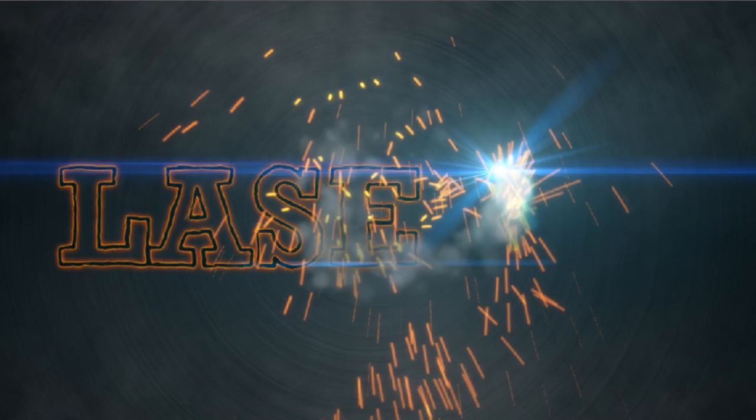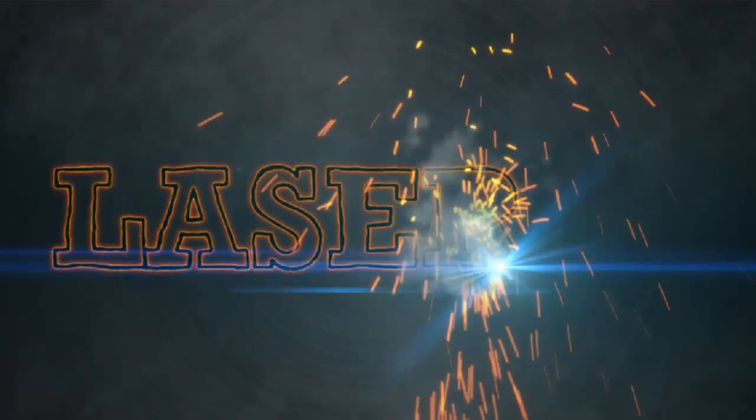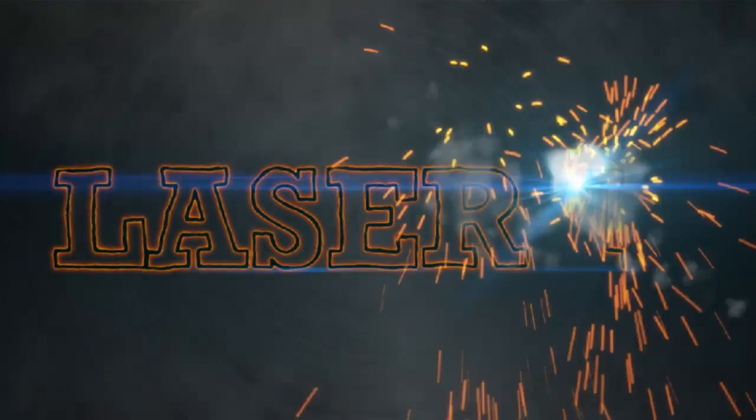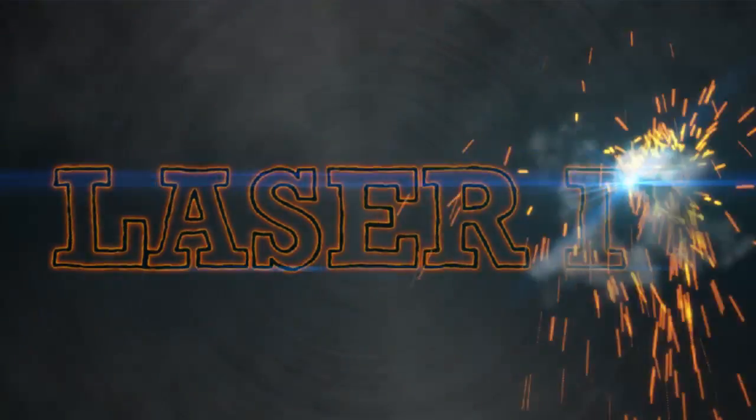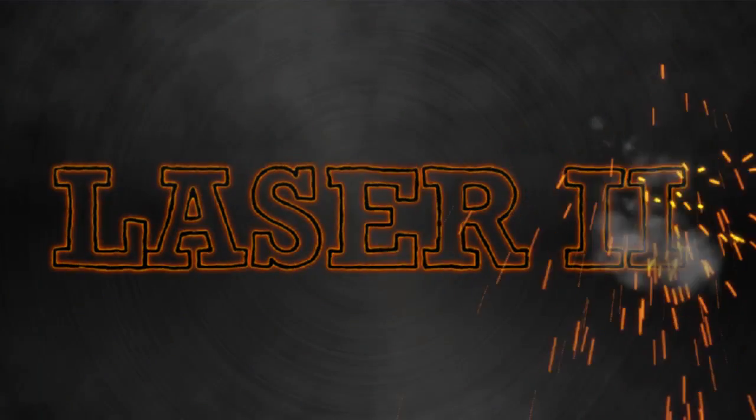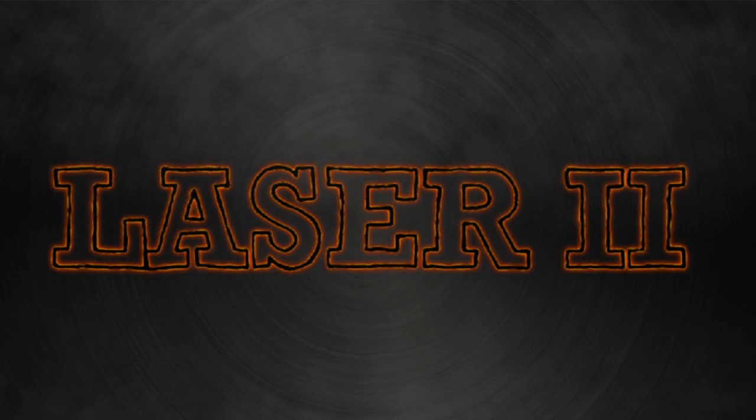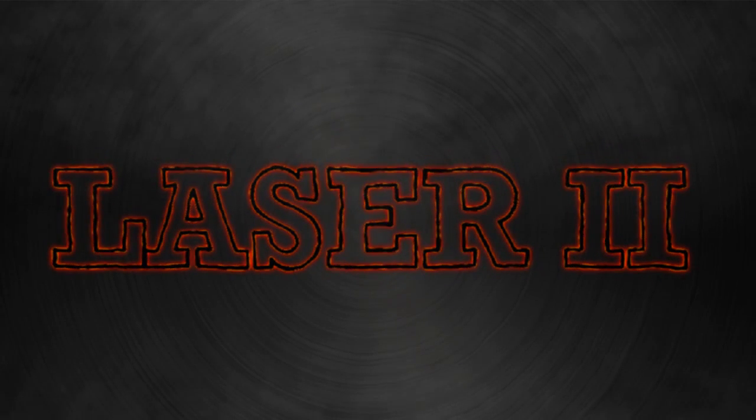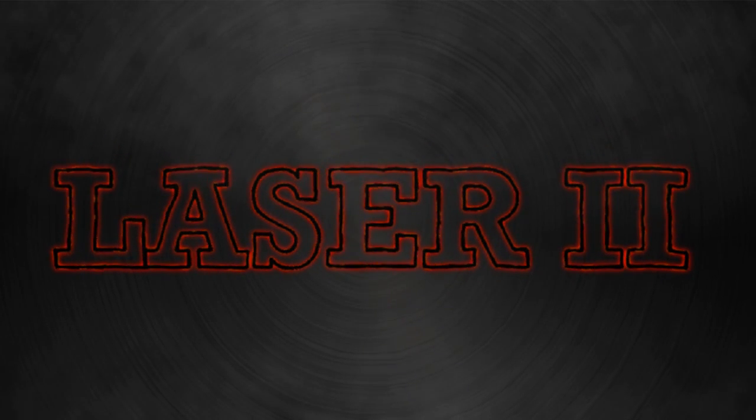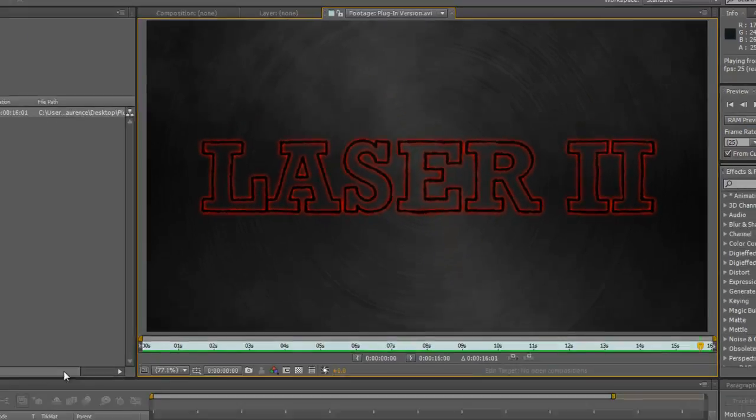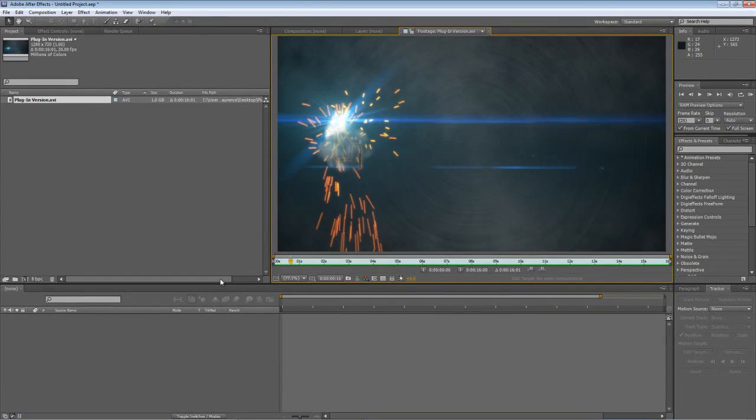So if you're looking at creating an effect like this where a single point effect traces the outline of anything, then this tutorial should be of some use to you. So let's get started.